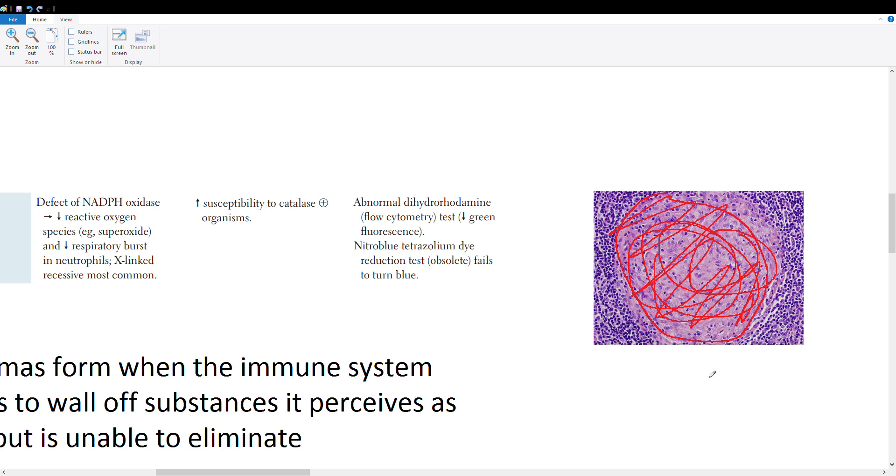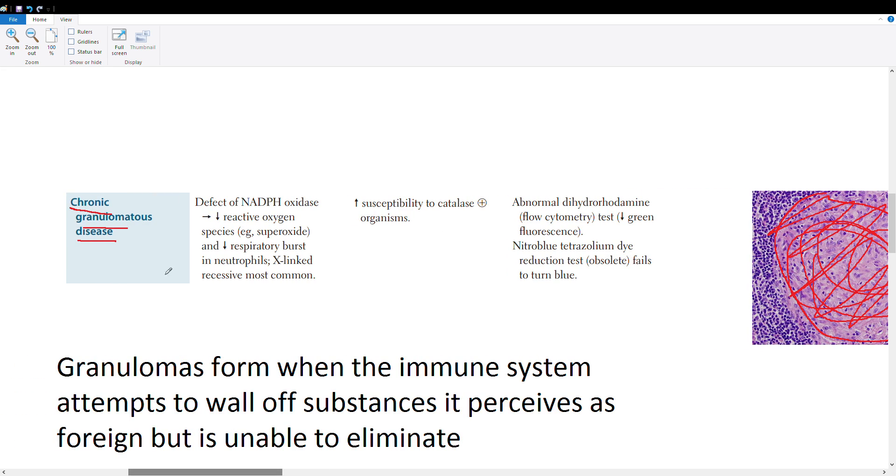These structures in histology are called granulomas and you'll see them in people who have this NADPH oxidase deficiency because all of these bacteria can't die. Another important thing to know about this chronic granulomatous disease is that it's often X-linked recessive, so it's important to know the inheritance pattern.